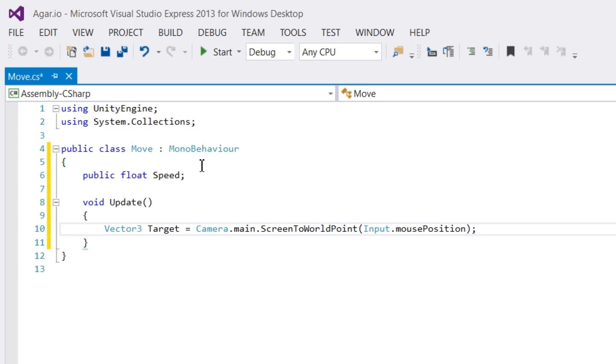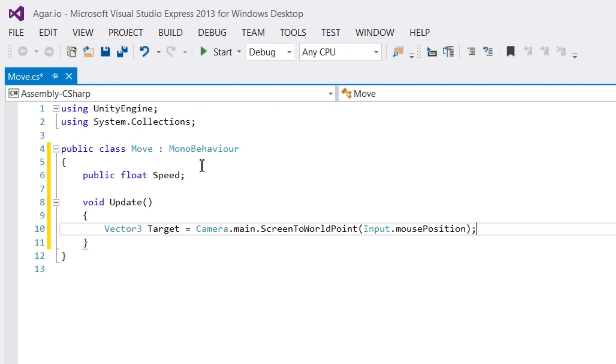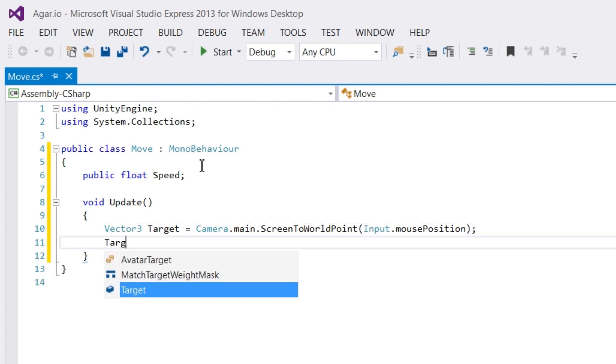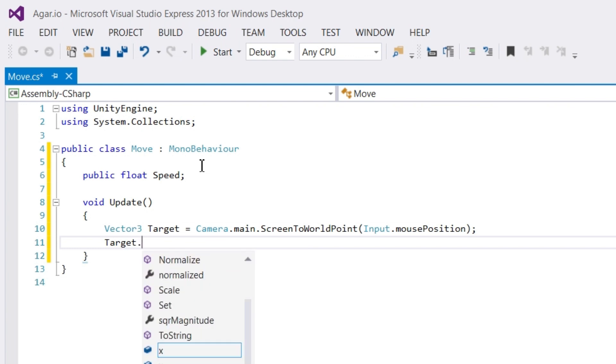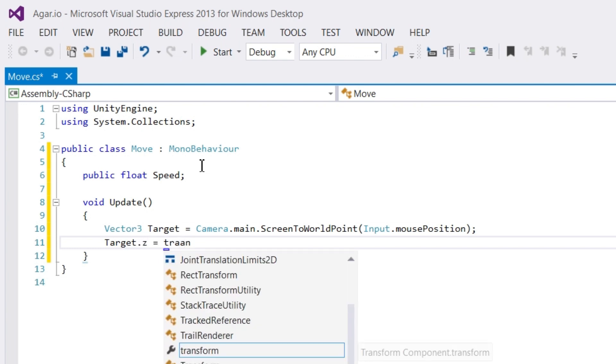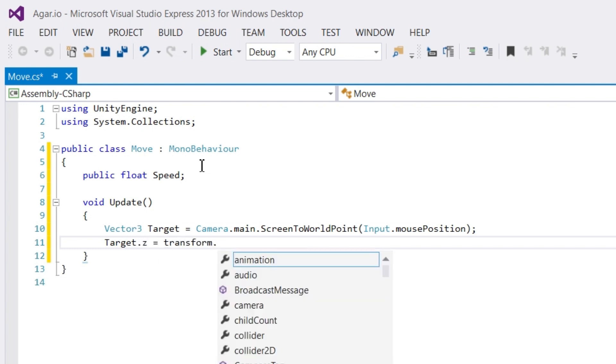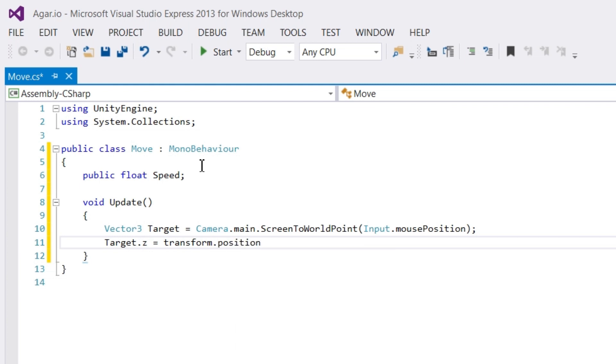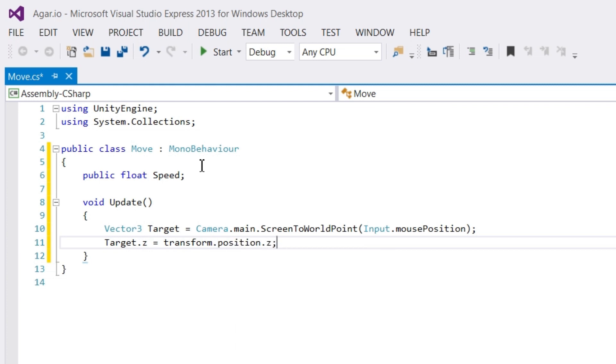Now unfortunately, the z-axis of the target variable isn't correct. So what we can do is set the current z-axis of the player by writing target.z equals transform.position.z. Make sure to use the same name that you gave to the target variable earlier.